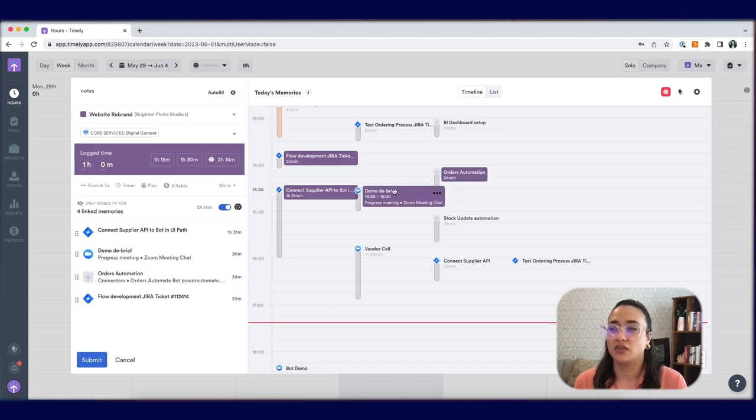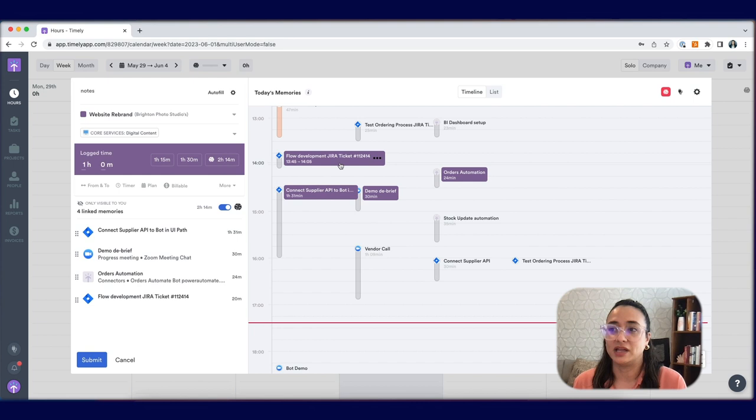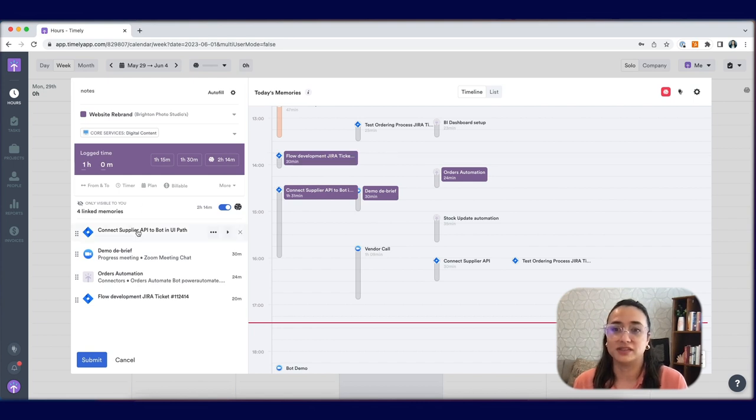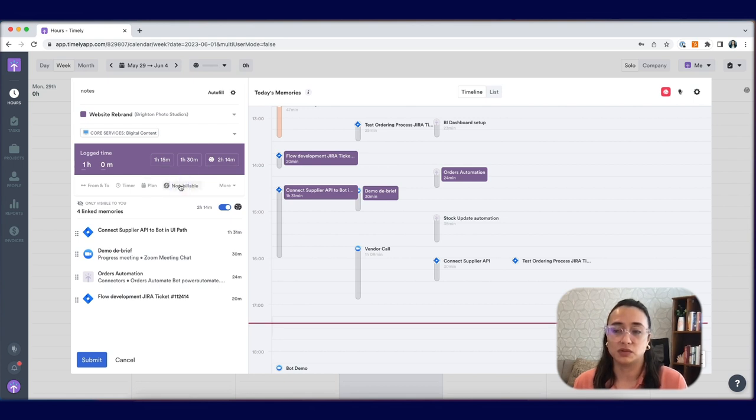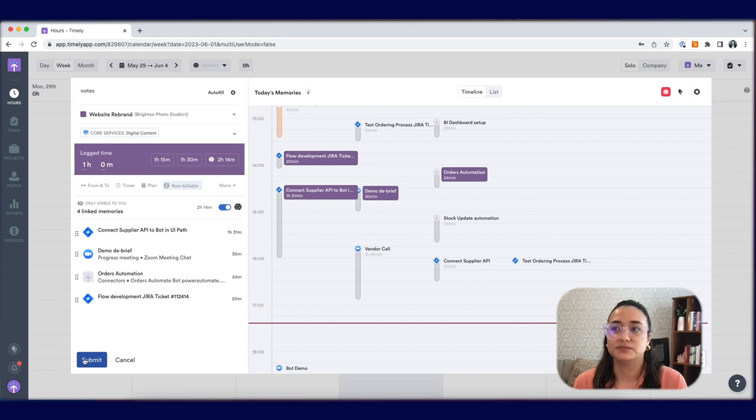Once you've added all the memories and tracked activities from your memory inbox to your timesheet, you're ready to submit this time entry. Don't forget to make sure that it's marked as billable or non-billable depending on the work that you've done, and hit submit.